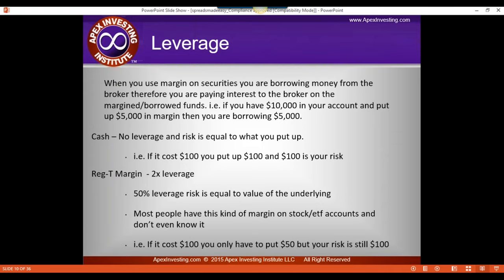Let's talk about leverage. With Nadex there is no margin. But when you use margin on securities like stocks, futures, or spot forex, you're borrowing money from your broker and paying interest. With cash, there's no leverage and your risk equals what you put up — if it costs $100 to get into a trade, your risk is $100. That's how it works with Nadex spreads: whatever amount you put up to enter the trade, that is your risk. It's known up front and capped up front.